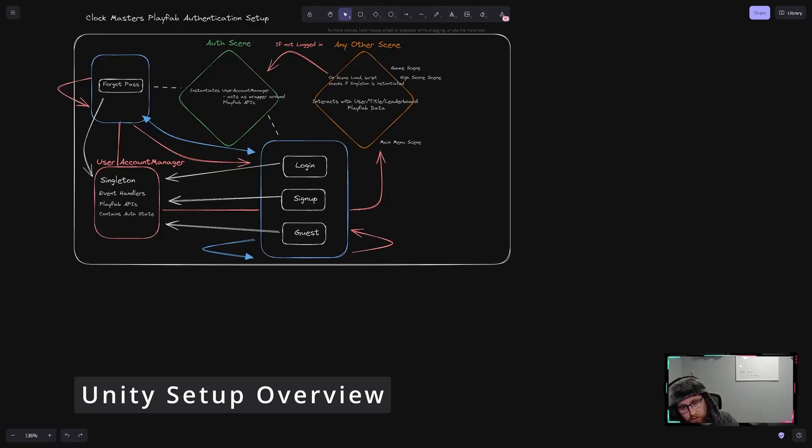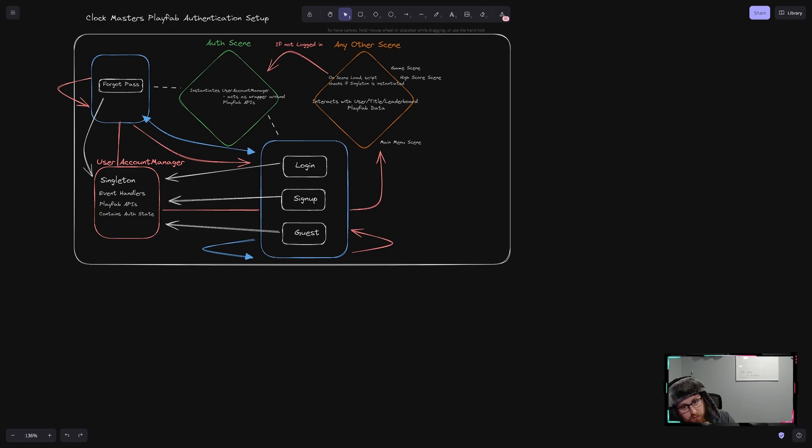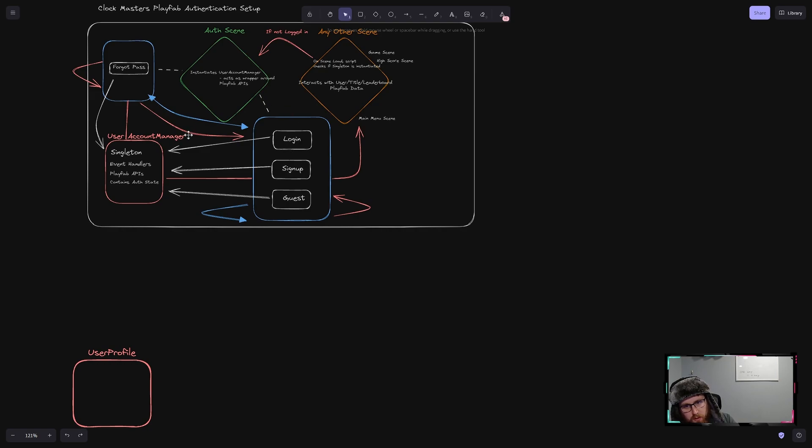Before we jump into the code, I just want to do a brief overview so we don't get too lost. This is from the previous video I mentioned, talking about the authentication and how that's set up. What we're going to do now is just expand on this for what we're doing for the user stats.